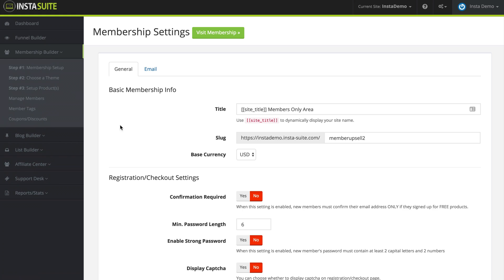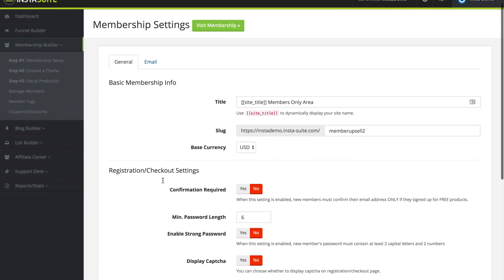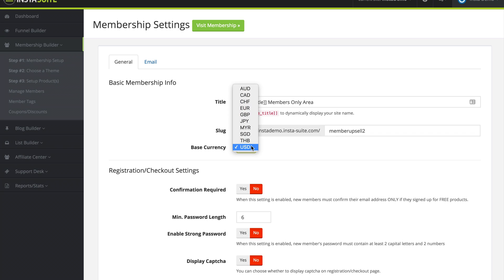From here we have some basic membership info. We have the title for our membership area, the slug or the URL to access our membership website, and the base currency for our membership website.